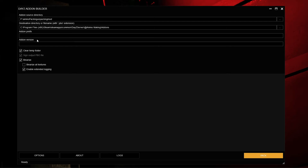Add-on Version just states something like 1.0 or 2.0. It doesn't really matter — it's just to help you keep things organized. The option to Clear Temp Folder makes it so when you pack your mod, a backup is created in a temp folder inside your P drive. Upon successfully packing your PBO, that temp folder gets deleted, but the .pbo file will be inside the destination directory path. This allows you to have a temporary backup in case your core file structure somehow got corrupted.